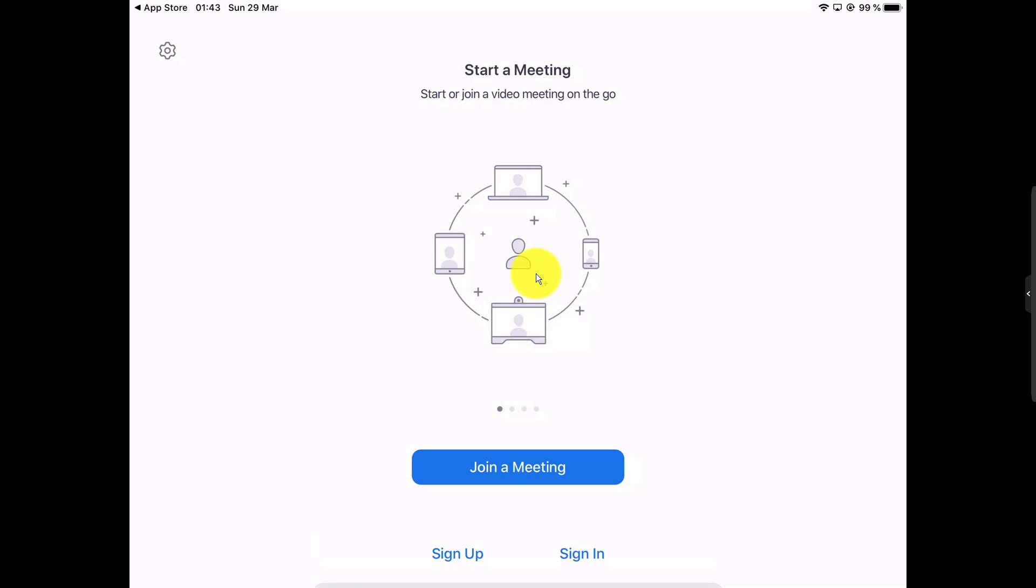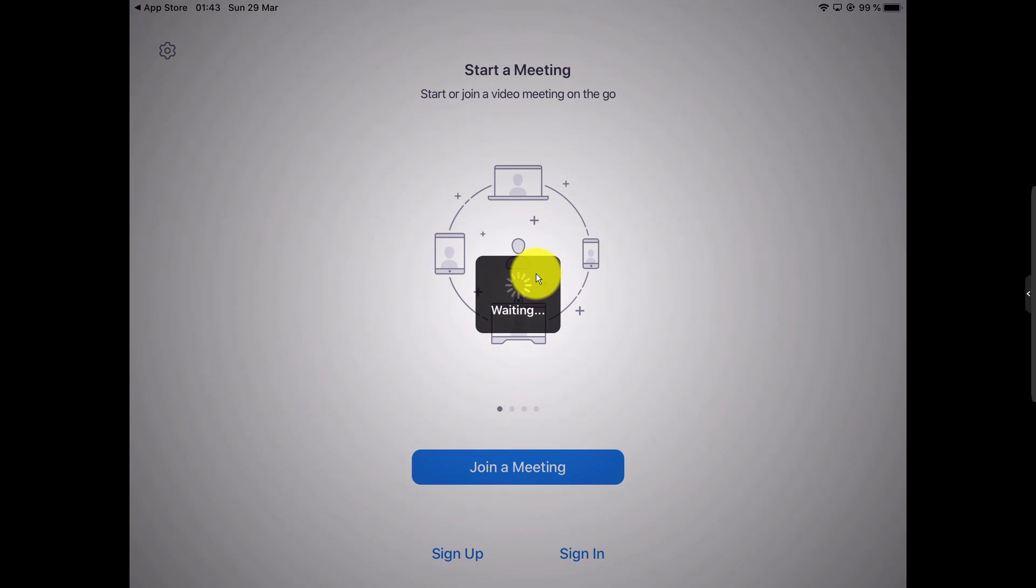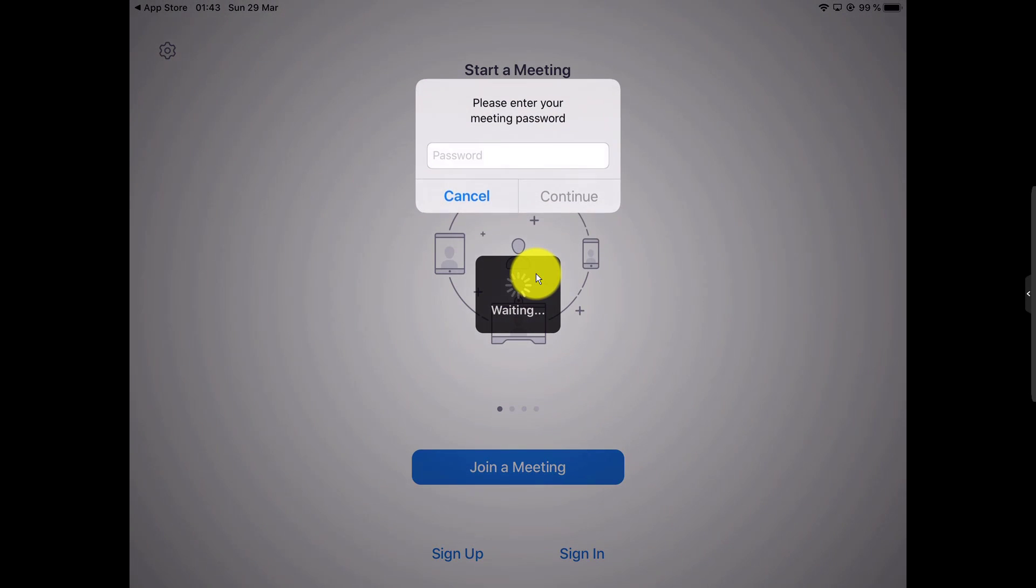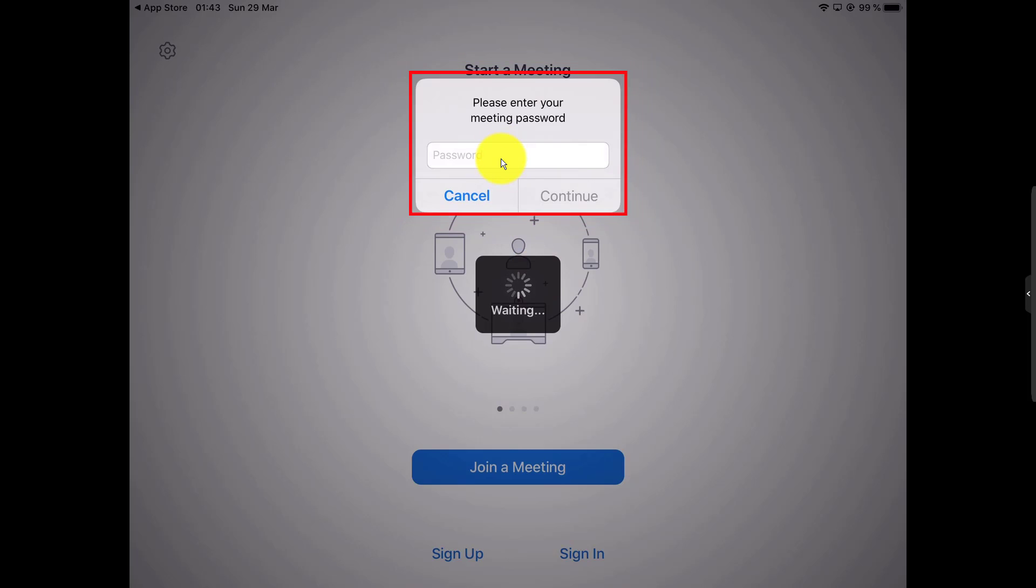If the meeting has a password, a popup will appear. Write the password and tap OK.